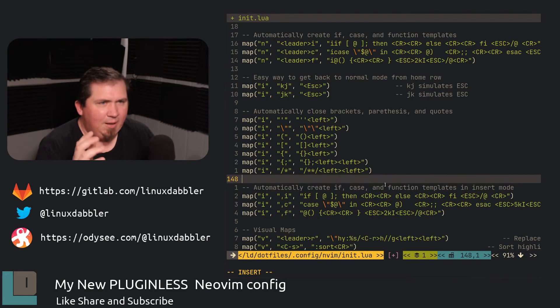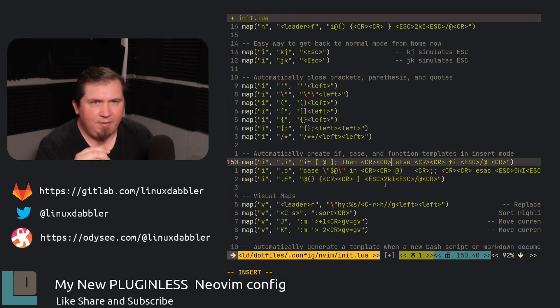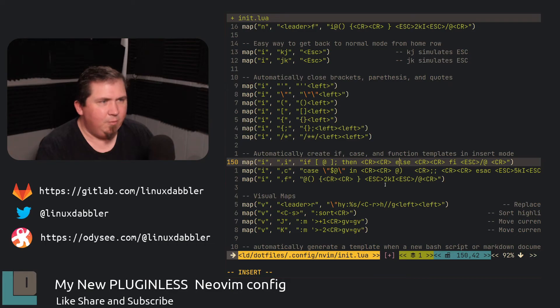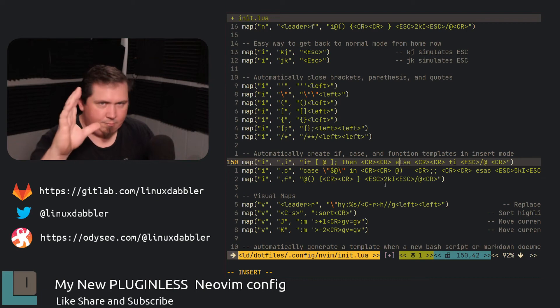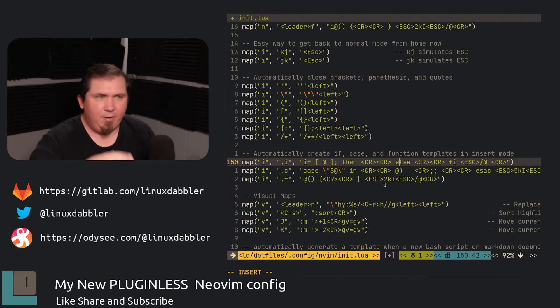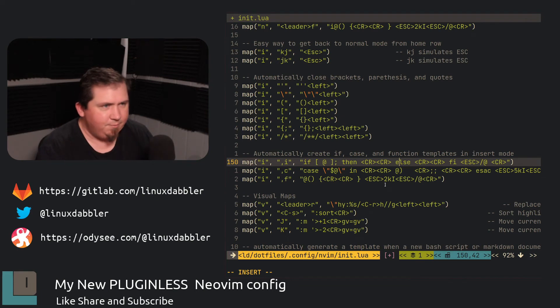So I have some more insert mode mappings here. So if I hit comma I, comma C, comma F, it does the same thing with the if statement, case statement, function statement, or functions in my script or what have you in insert mode. So if I just hit comma F or whatever, there it is.